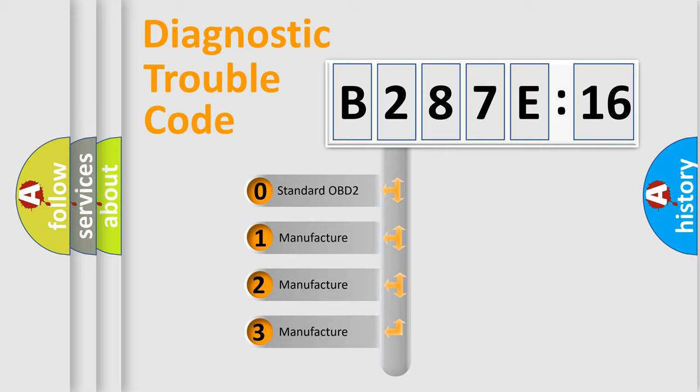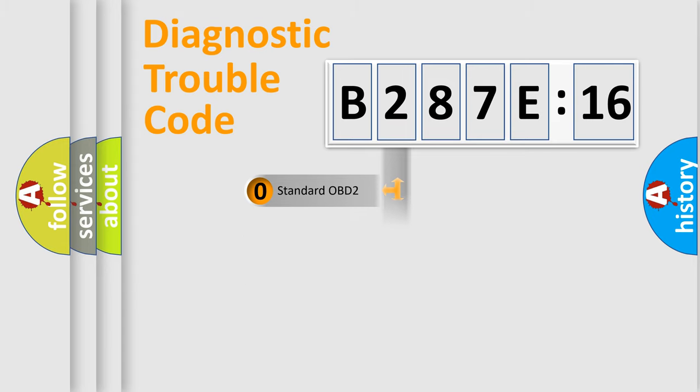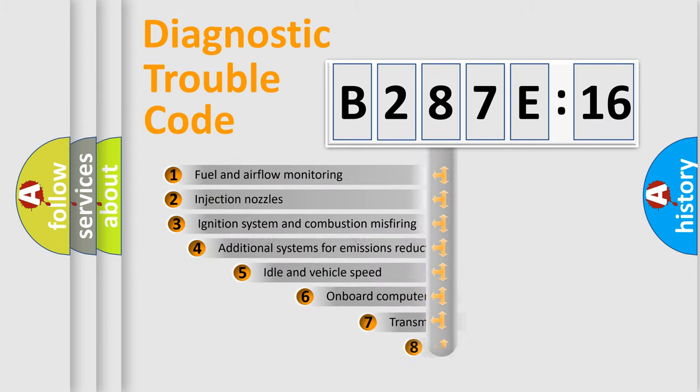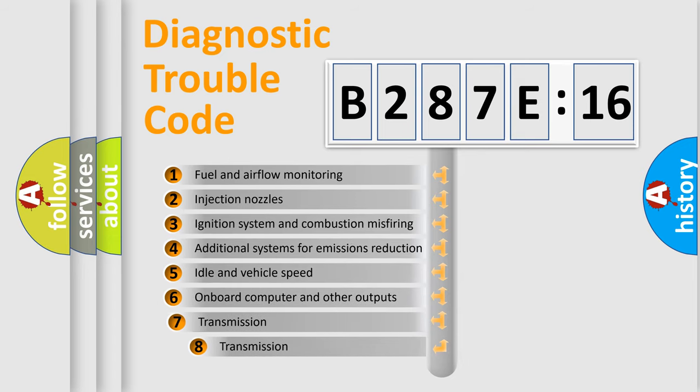If the second character is expressed as zero, it is a standardized error. In the case of numbers 1, 2, or 3, it is a more prestigious expression of the car-specific error.